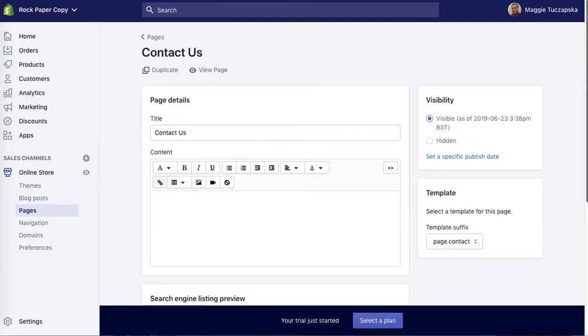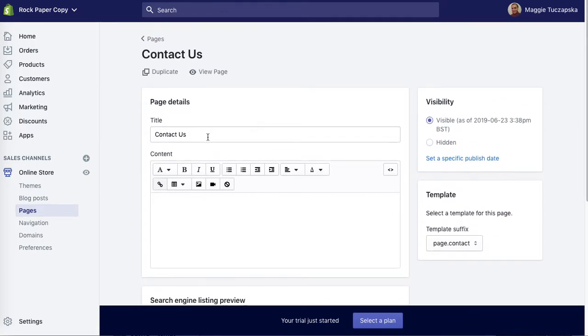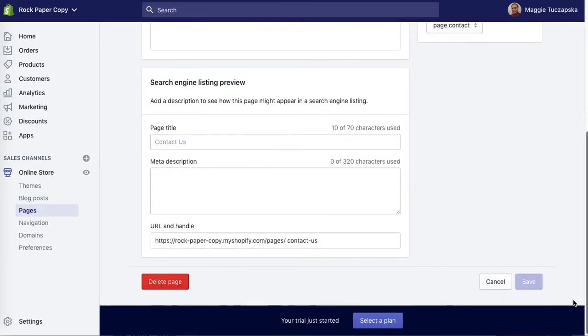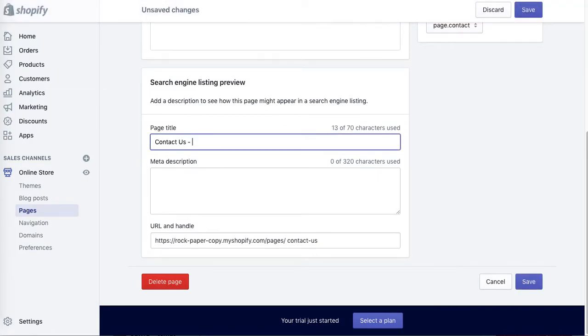So you can add a longer title if you want. You can add Contact Us